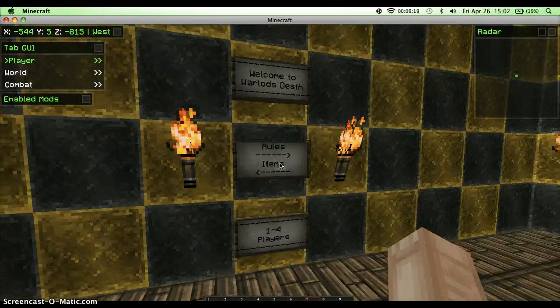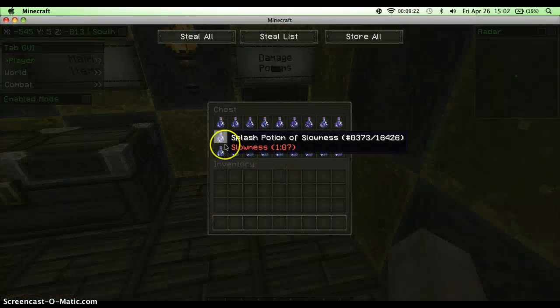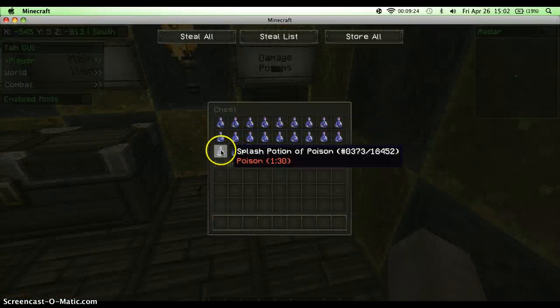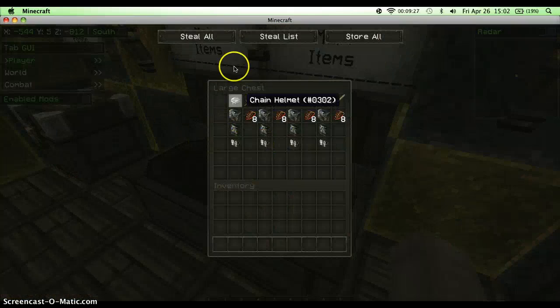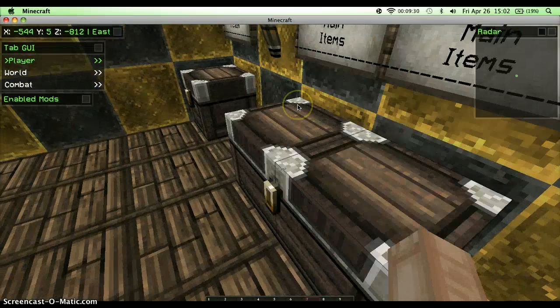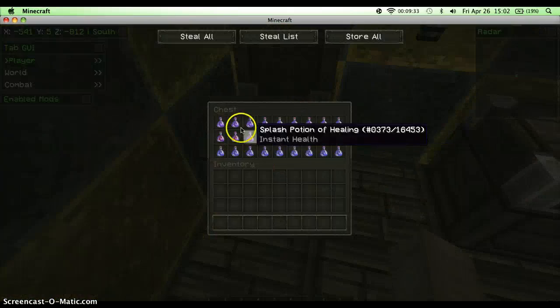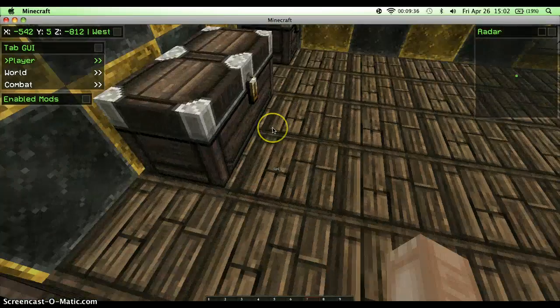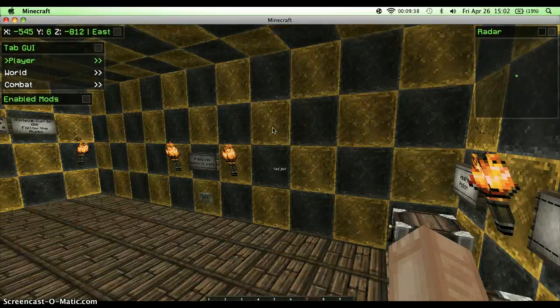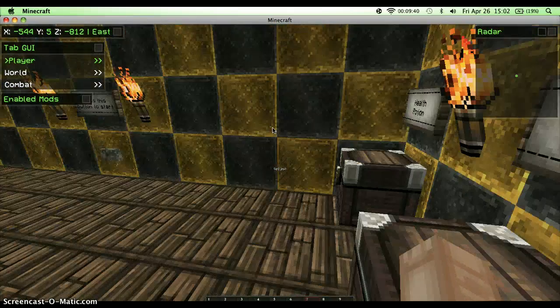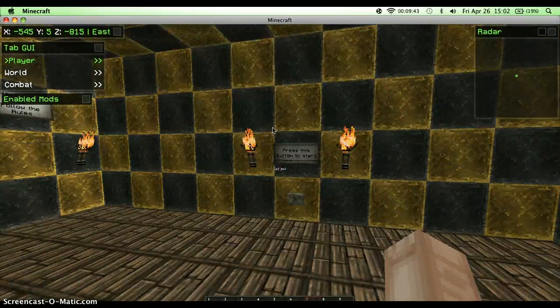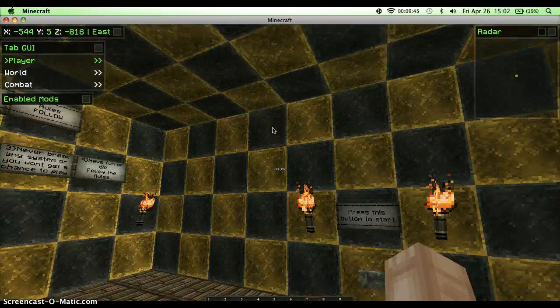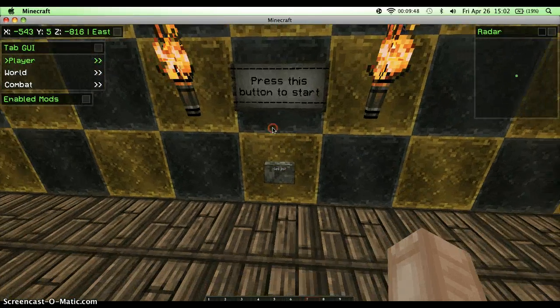Now the items. The items are damage potions: weakness, slowness, and poison. Poison is the best. And this is your start, the main items - health potions. These are really nice. There's so much food in it. When you're all finished with getting what you need and read the world rules, you have to press this button to start.